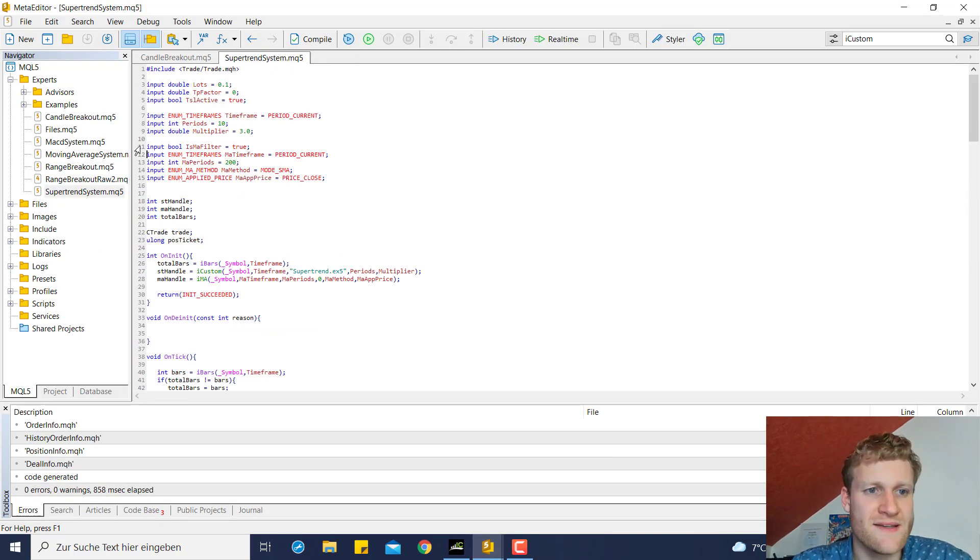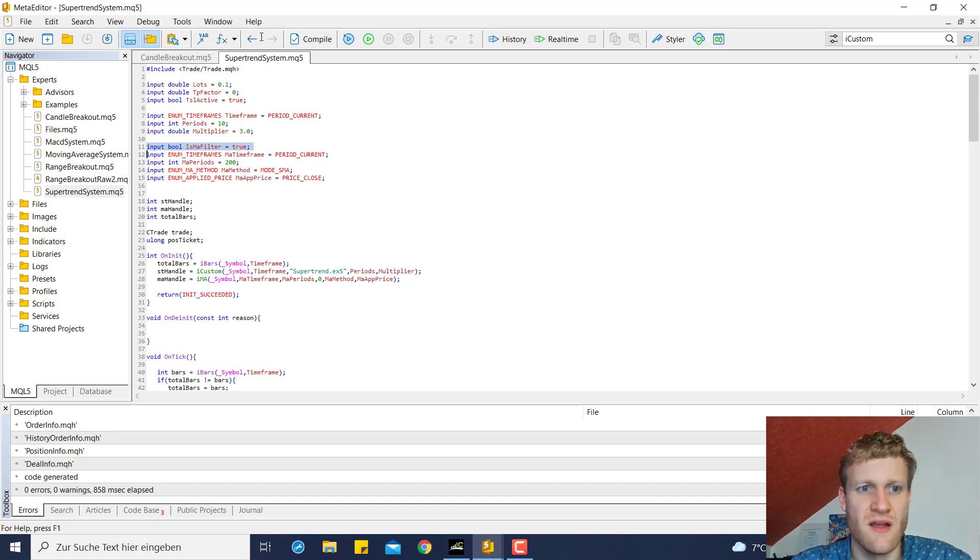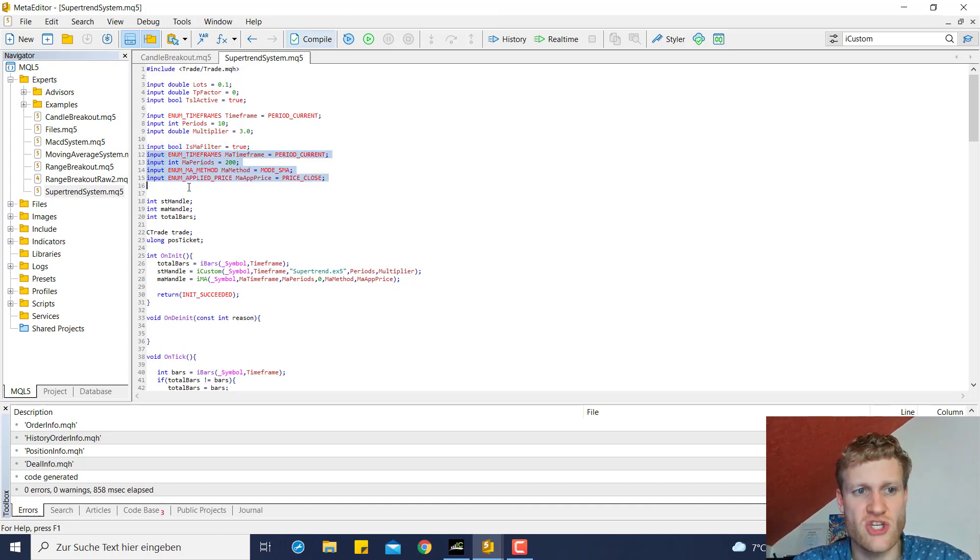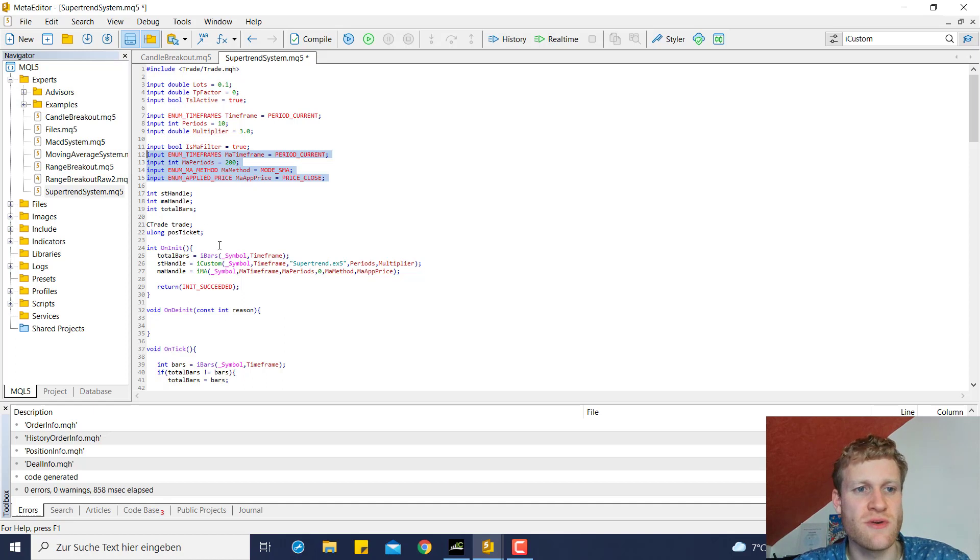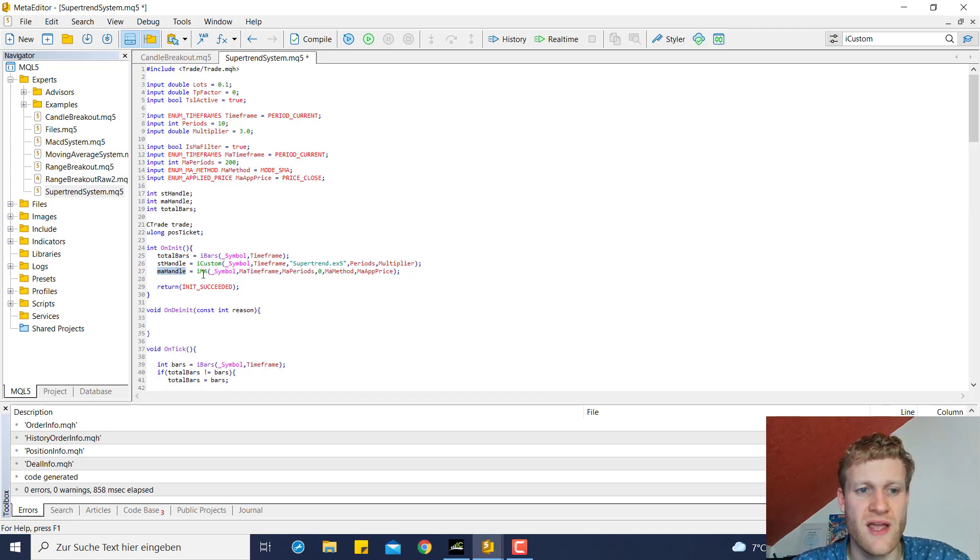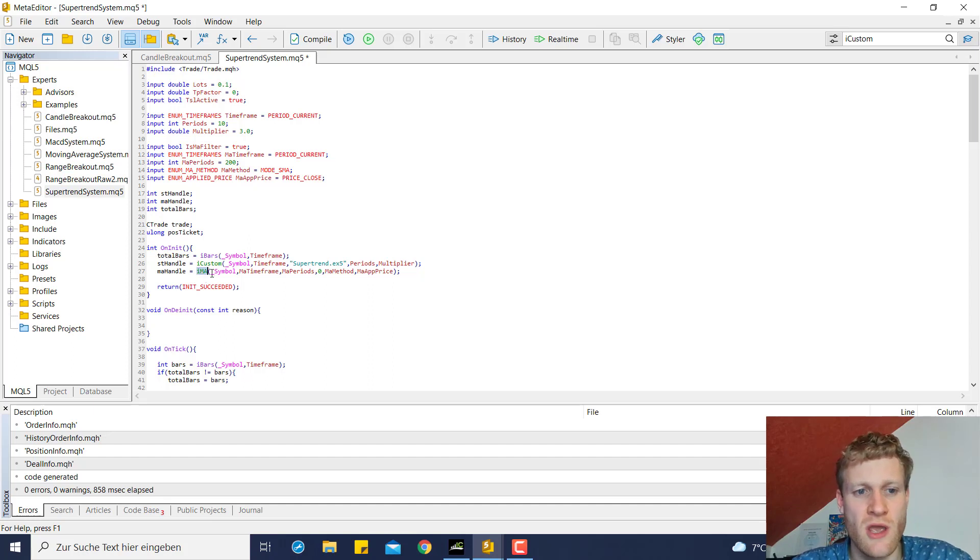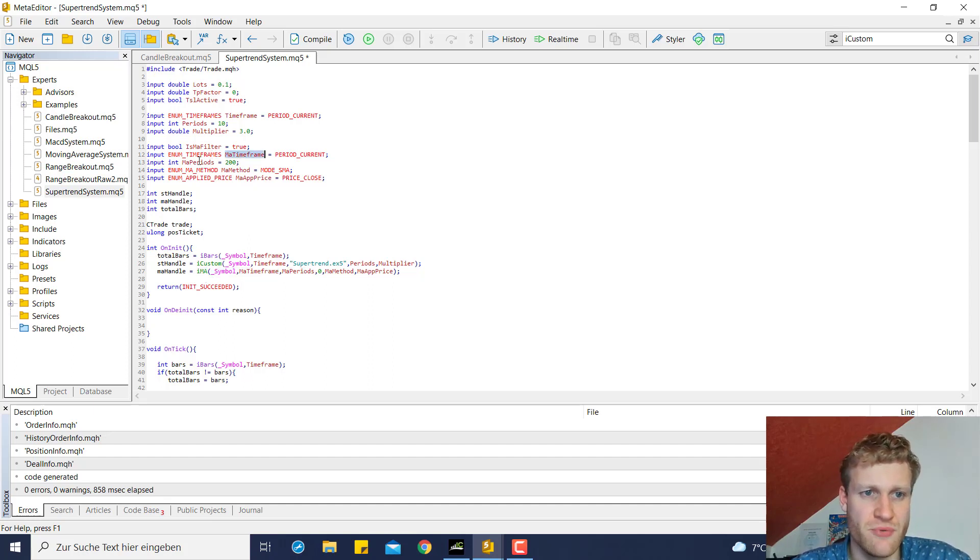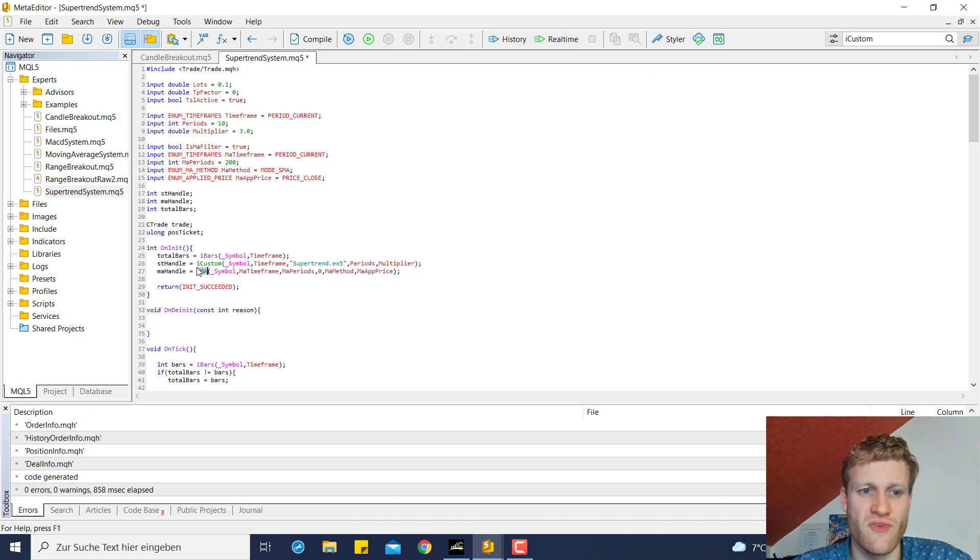So let's have a look at the changes in this tutorial one more time. First of all we created five new input variables. First of all a switch to say if we want to use this moving average filter and then four more information which are relevant for the PC to know what exact moving average he has to calculate. Then we create a global variable which is the moving average handle. We then use this moving average handle variable and initialize it with the return value of the IMA function which has most of these input variables as parameters so the user is able to define what specific moving average he wants to calculate.